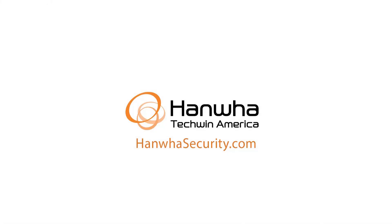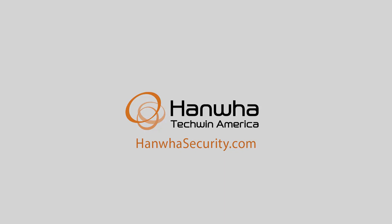To learn more about this and other exciting Hanwha products, subscribe to our YouTube channel or visit us at HanwhaSecurity.com.